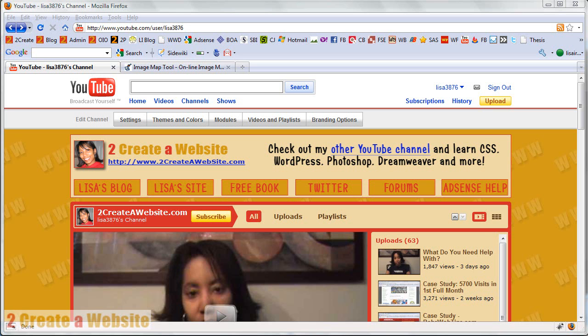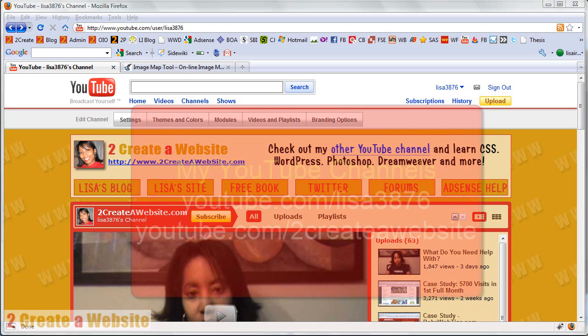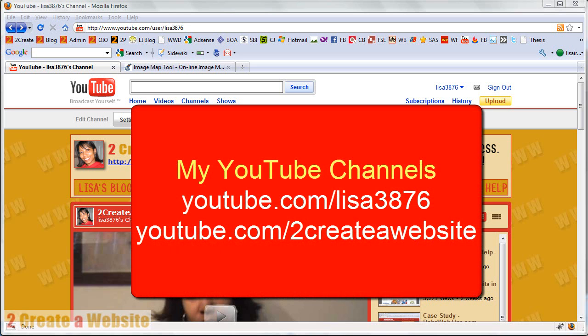So make sure you subscribe to both of my channels, because one I save for the technical programming videos, and then my other one is for marketing and traffic and making money. So make sure you subscribe to both. Don't ask why I have two, it's a long story, but just please subscribe to both of my channels.